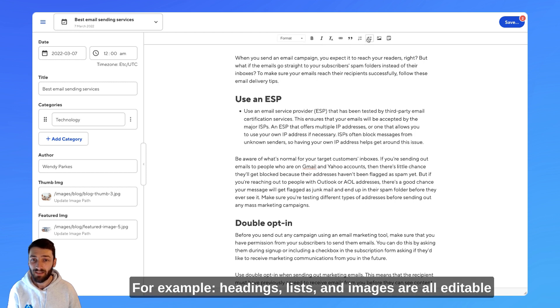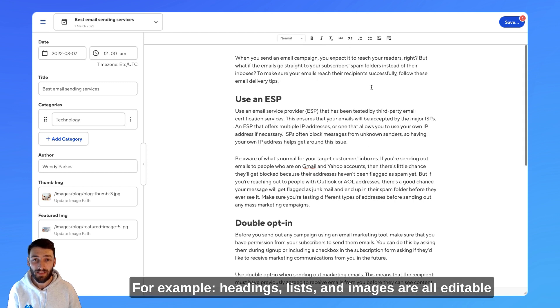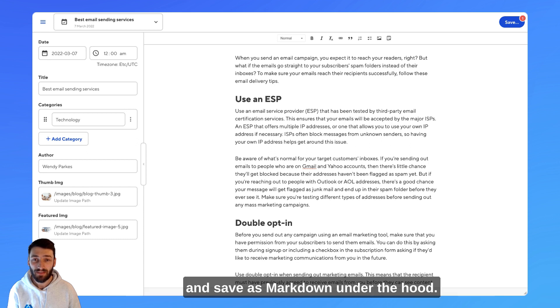For example, headings, lists, and images are all editable and save as Markdown under the hood.